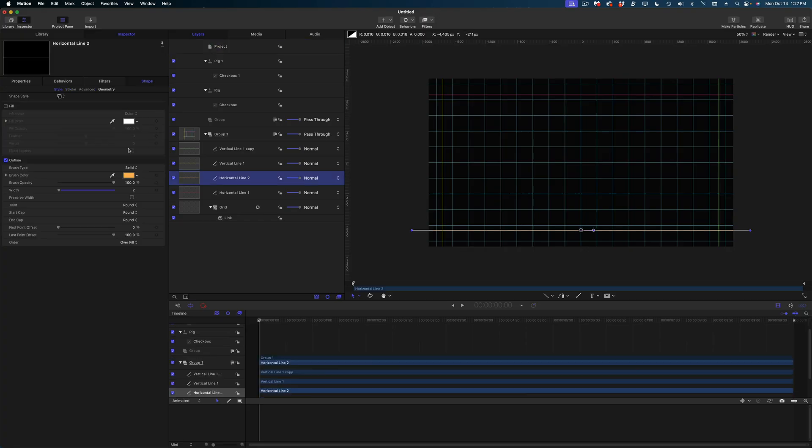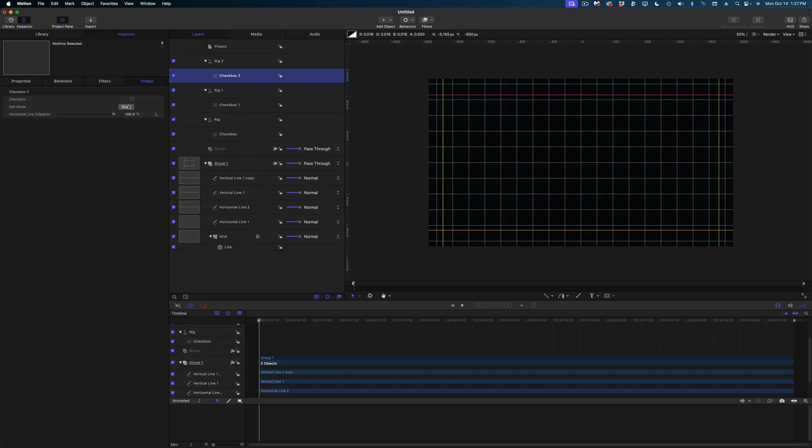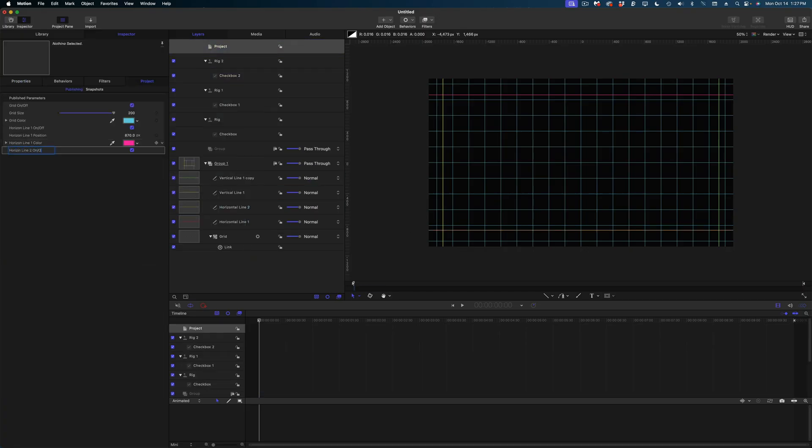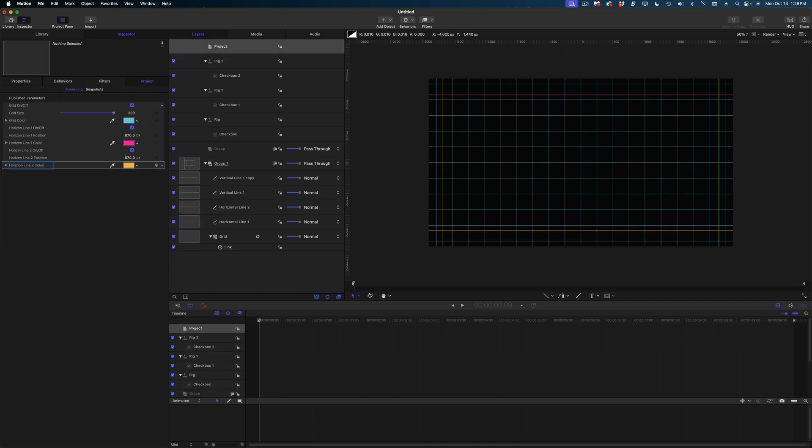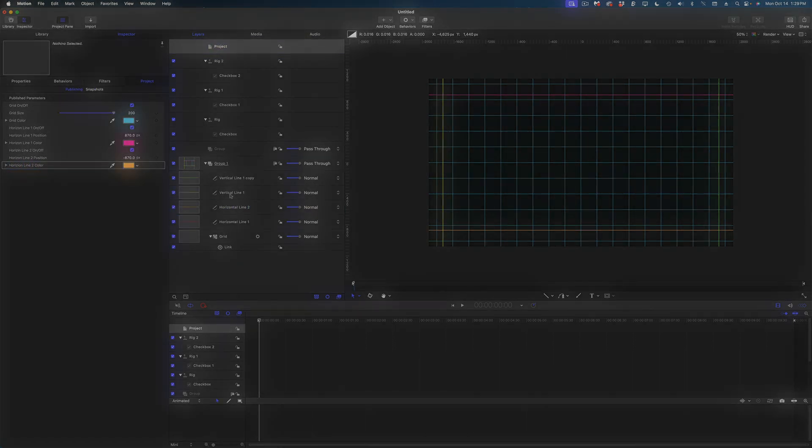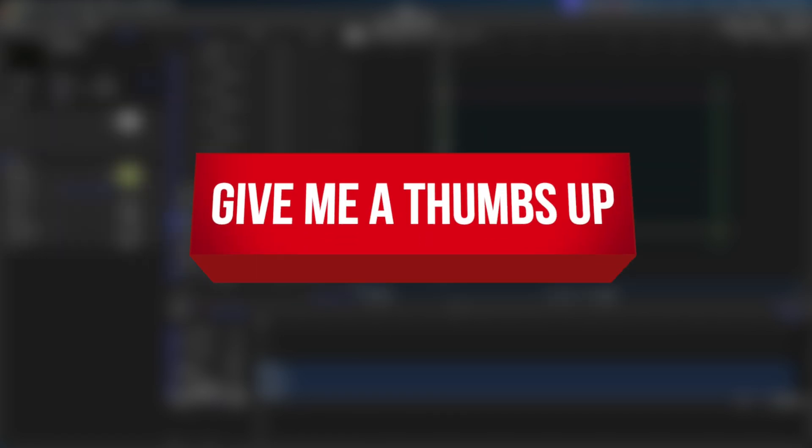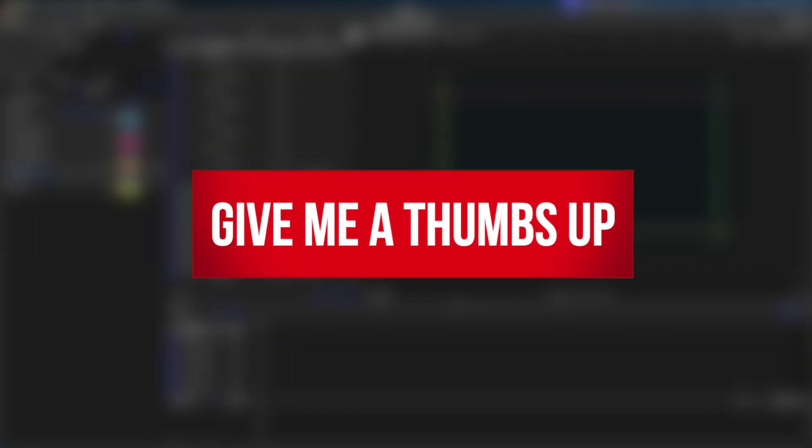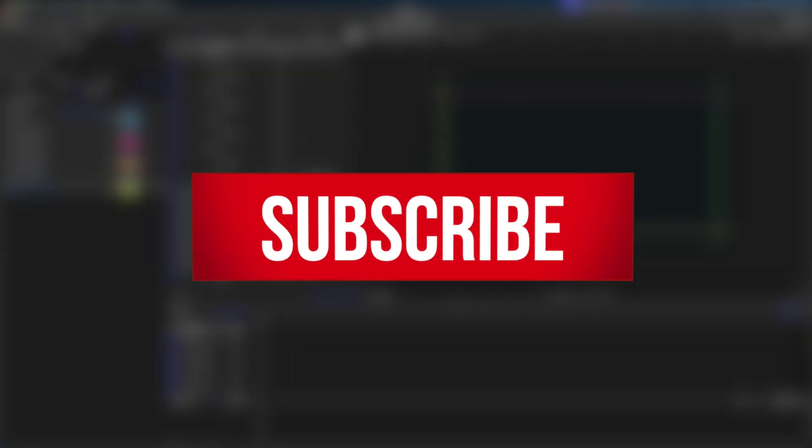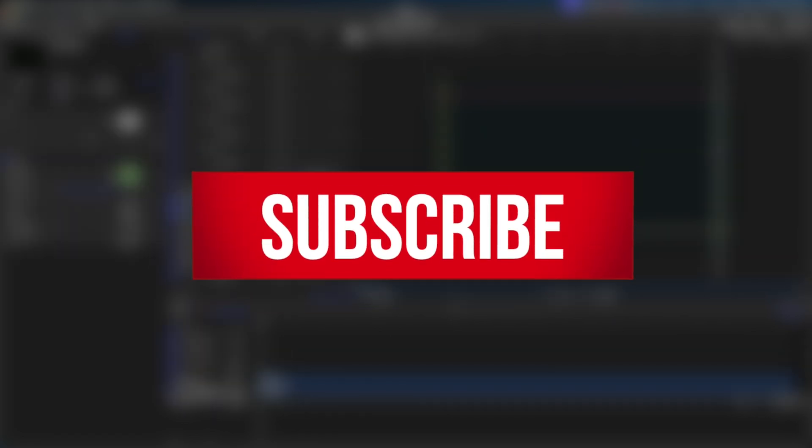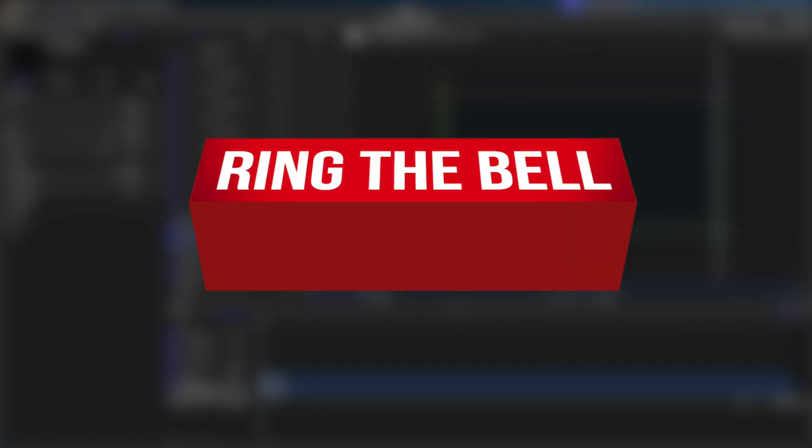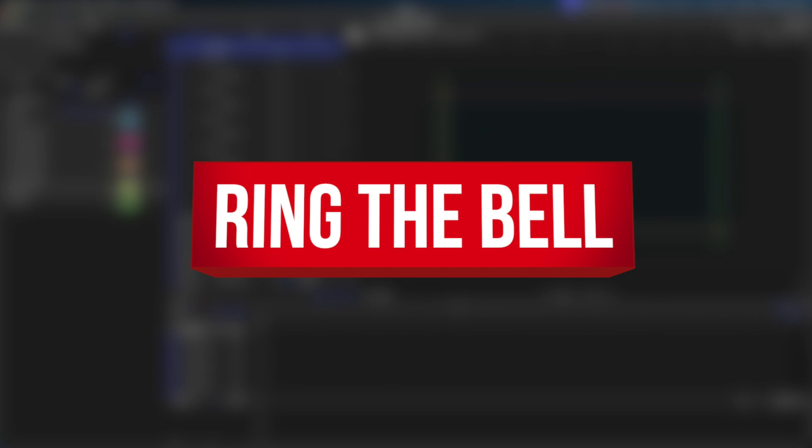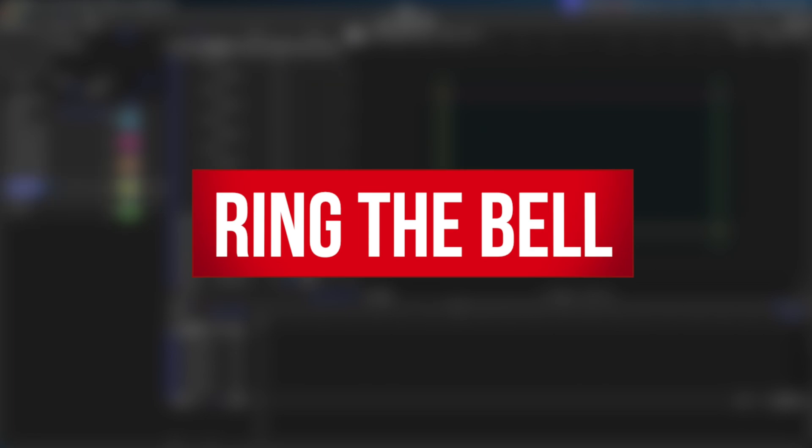All right. Now I just need to go back and do this to the rest of my lines. Make sure when you're doing the vertical lines that you're publishing the X position instead of the Y position. While I'm publishing these parameters, if you guys like this video, if you want to see me solve more of Final Cut Pro's problems, let me know. Give me that thumbs up.